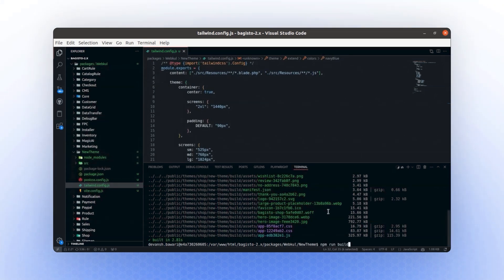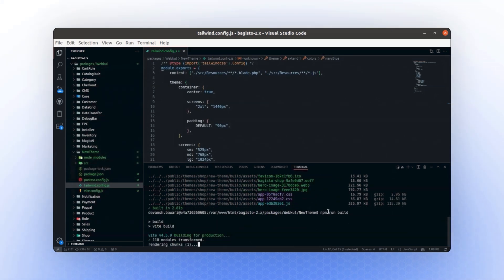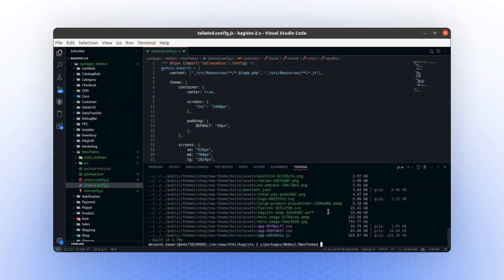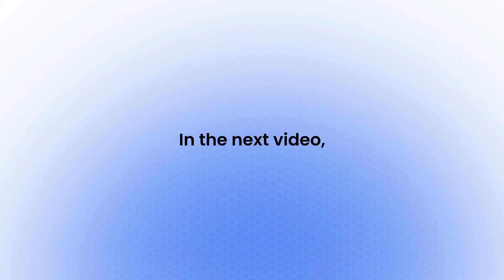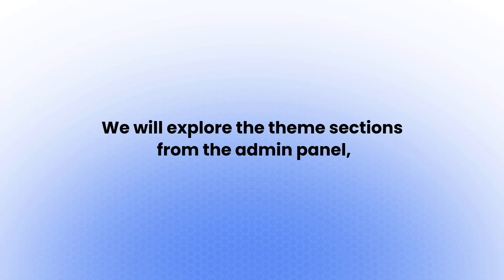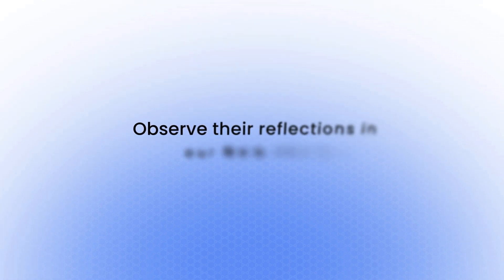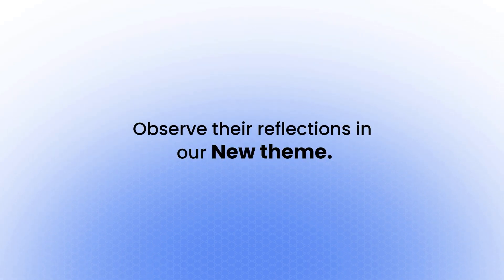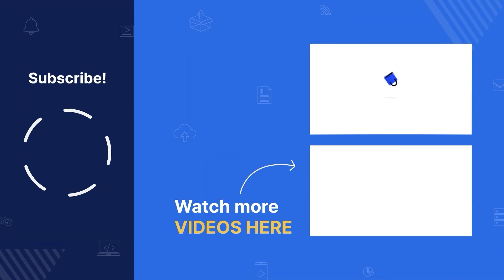Let's build again to revert the pages back to their previous state. With this demonstration, we've successfully updated the colors and completed the setup for Vite. In the next video, we will explore the theme sections from the admin panel, set up a few theme types, and observe their reflections in our new theme. That's it for this video. Thanks for watching and see you next time.